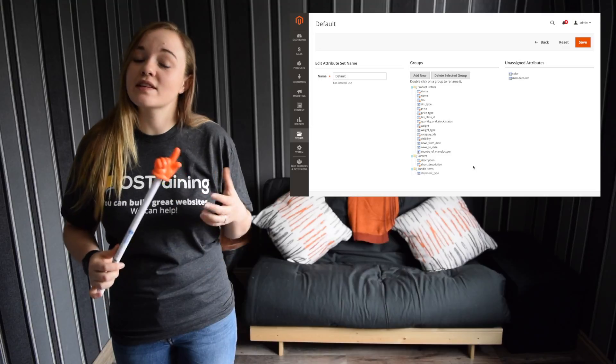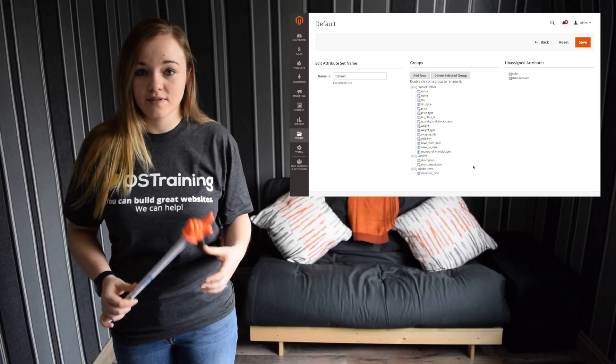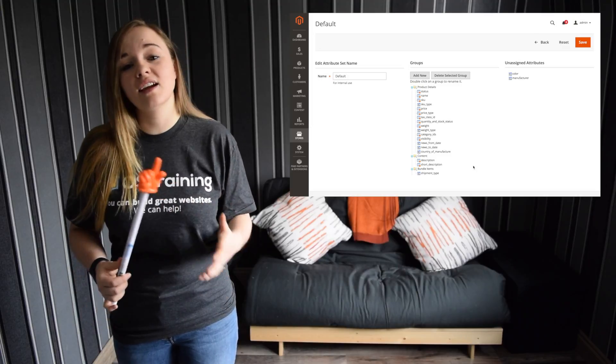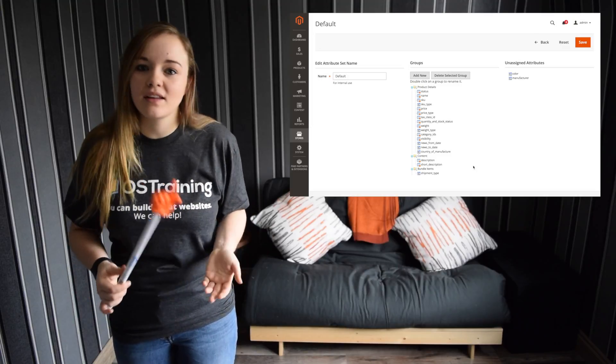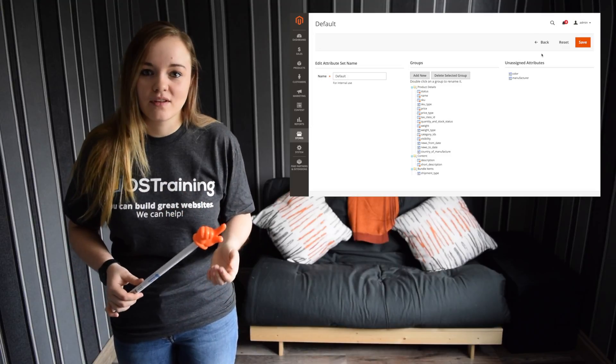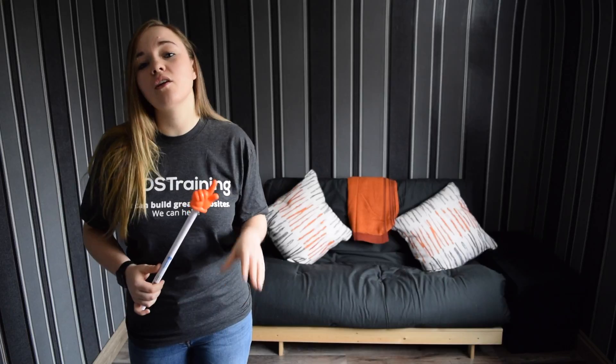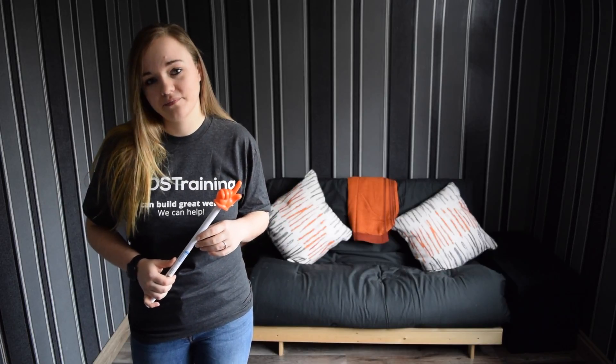As standard, Magento comes with a default attribute set, which contains the most commonly used attributes. And for this video, I'll be using that default attribute set.